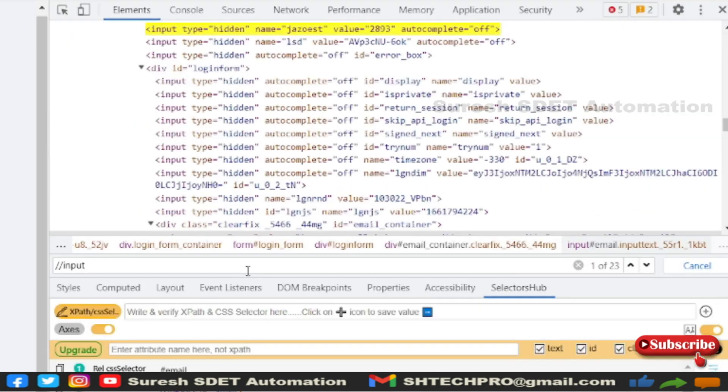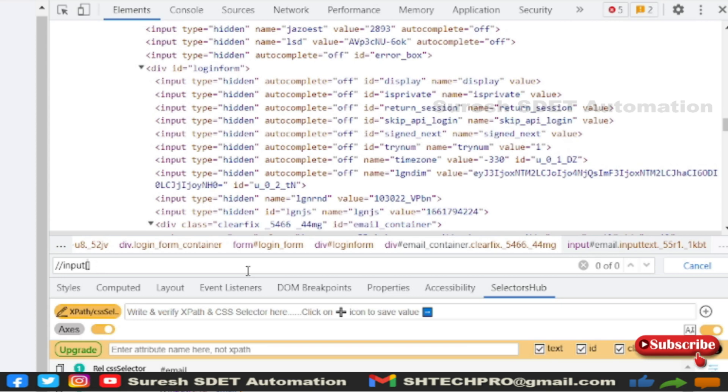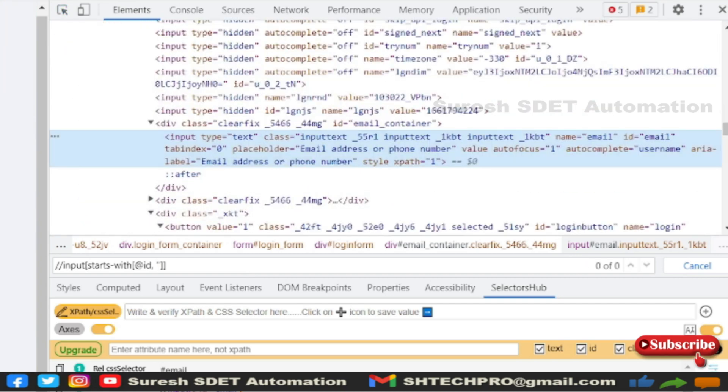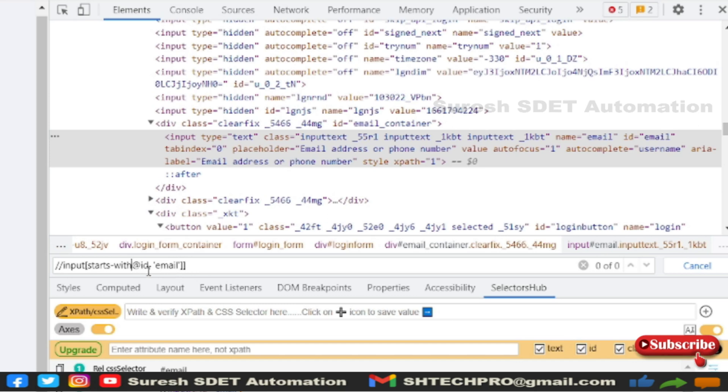Input here, input, and then square brackets and at the rate ID. I mean, this is the normal way, but we are discussing starts-with, right? So starts-with, I have to use explicitly starts-hyphen-with. After using this, again you have to use the bracket symbols, and then at the rate ID, comma the value it has. So the value is email. I think these are not square brackets, these are normal brackets.